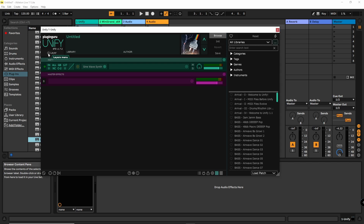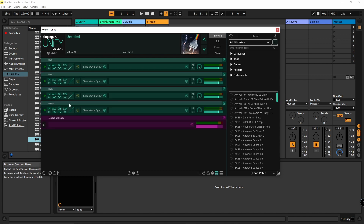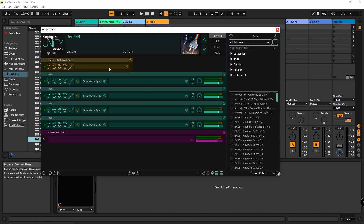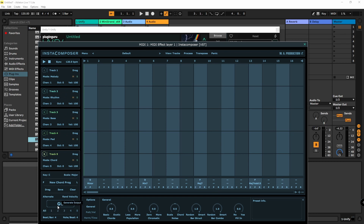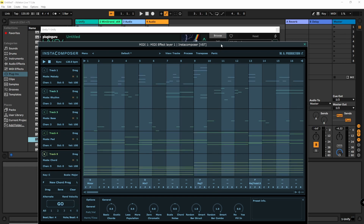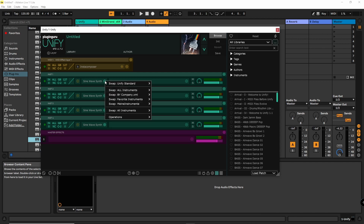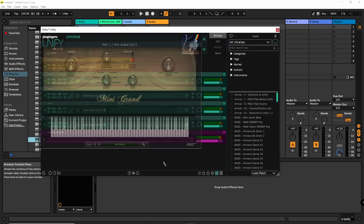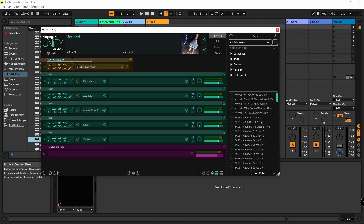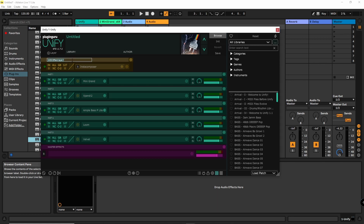First we create the five instrument layers we will need for Instacomposer. Then we create an empty MIDI layer for the Instacomposer plugin and load Instacomposer in it. Now we load our VSTs. Next we route Instacomposer's MIDI channels to the respective instruments.